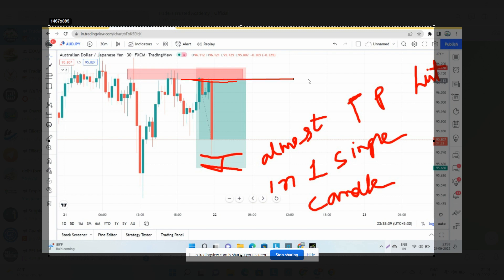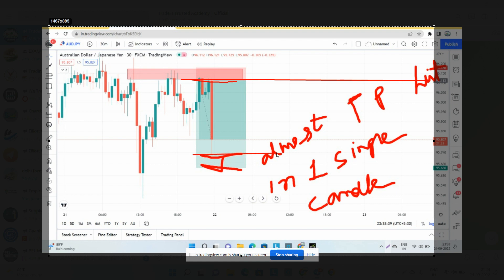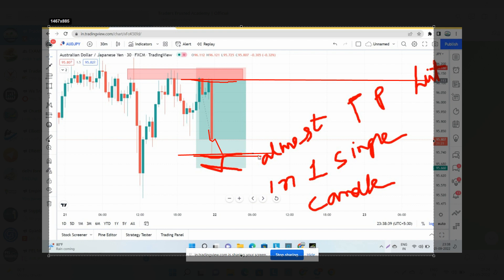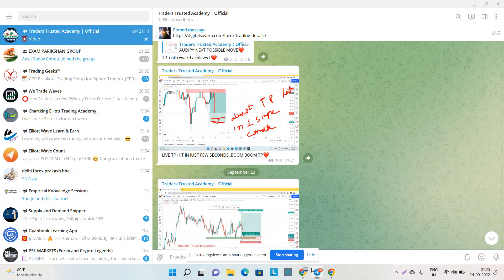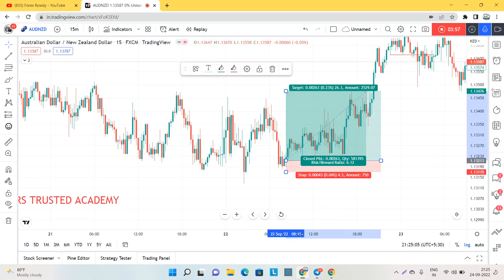On AUD/JPY M30, we planned to sell from a specific level. There was a huge candle and the trade almost hit our take profit. I decided to exit early because about 80% of the move was already done with that single candle. Let me now check AUD/JPY on TradingView.